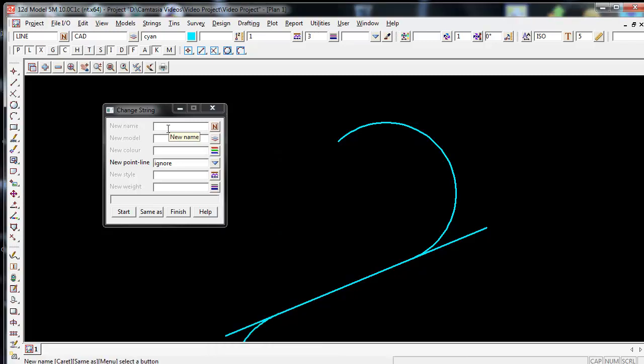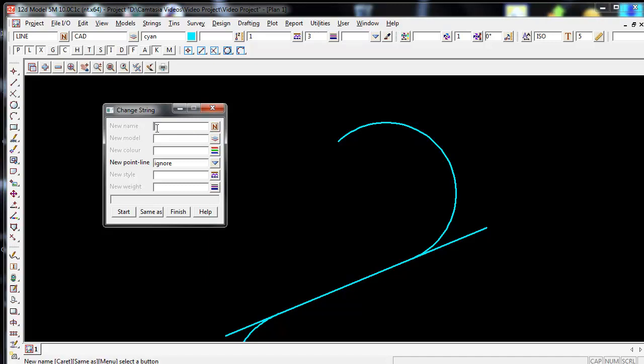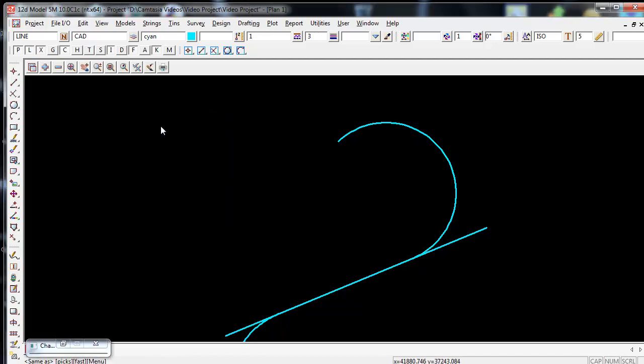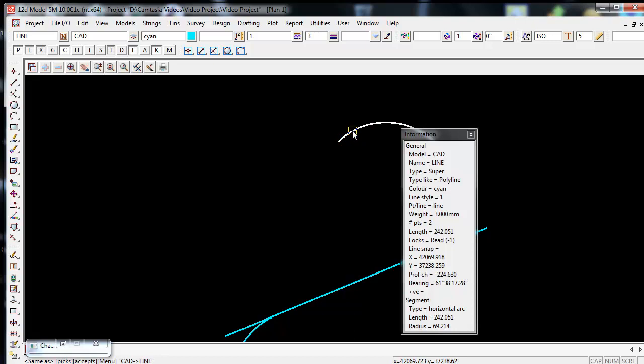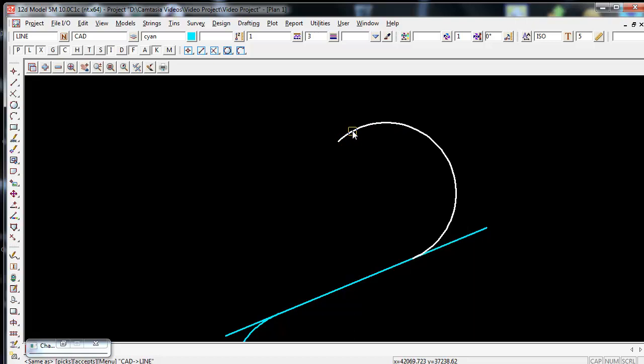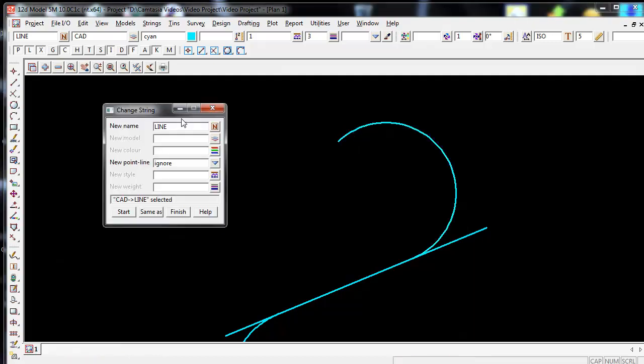I make sure my cursor is active in the new name panel and then proceed by clicking the middle mouse button down. This minimizes the Change String Panel and I can now simply choose a string and accept, and it will automatically populate that name.